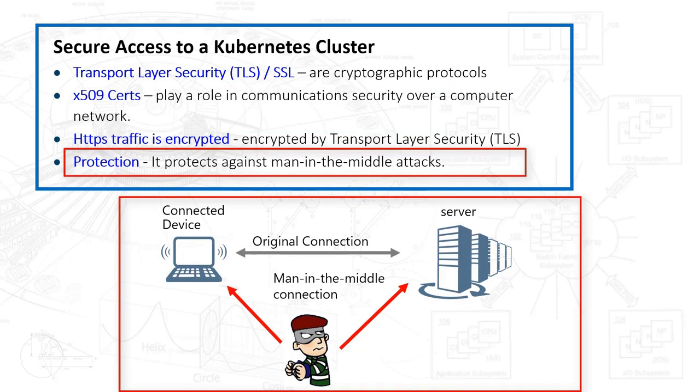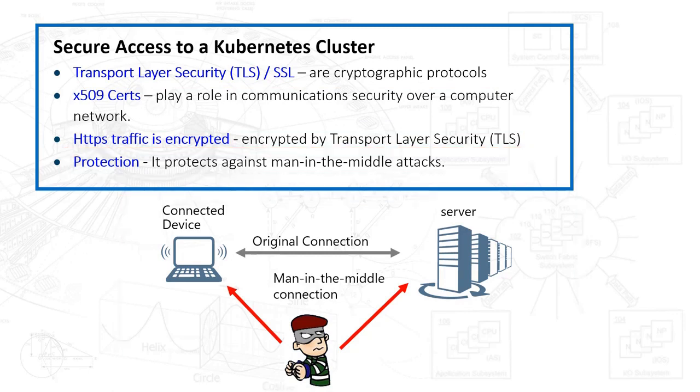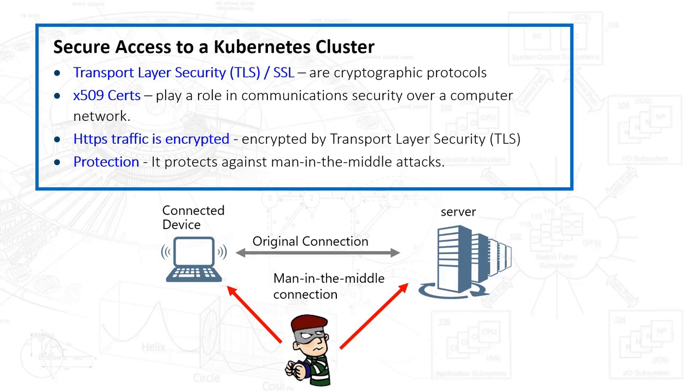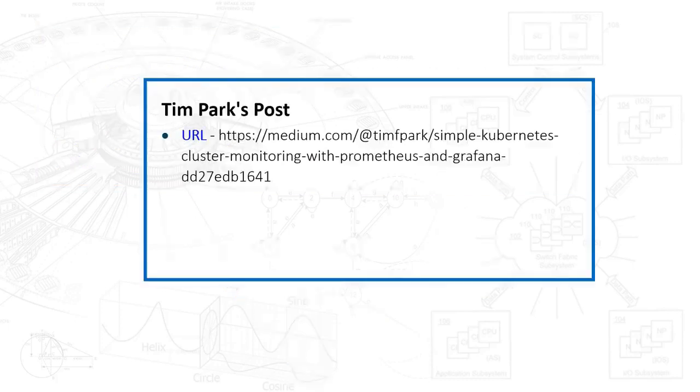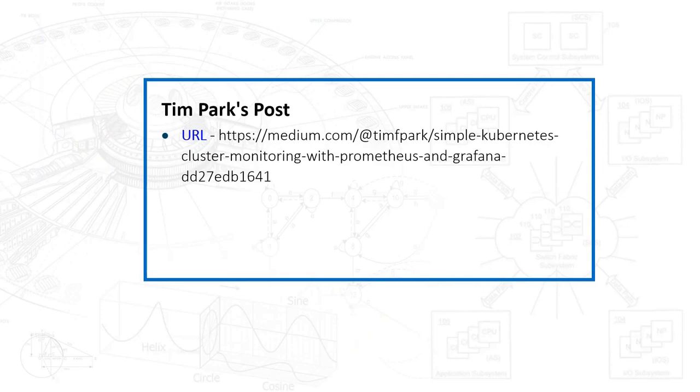Man in the middle attacks are basically eavesdropping whereby the attacker makes independent connections with the victims and relays messages between them to make them believe they are talking directly with each other over a private connection when in fact the entire conversation is controlled by the attacker. If you're looking for more of a verbal description, a blog post here - Tim Park has a great post that discusses some of the things I discuss, so feel free to go there to get more information.